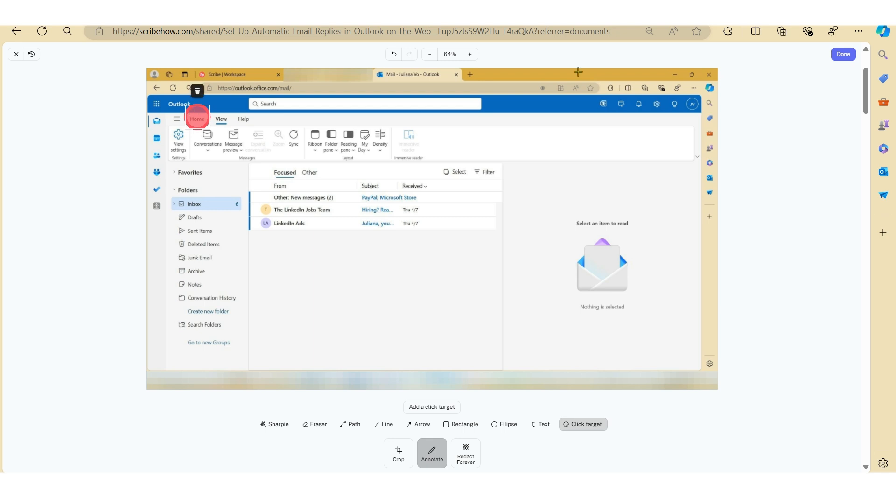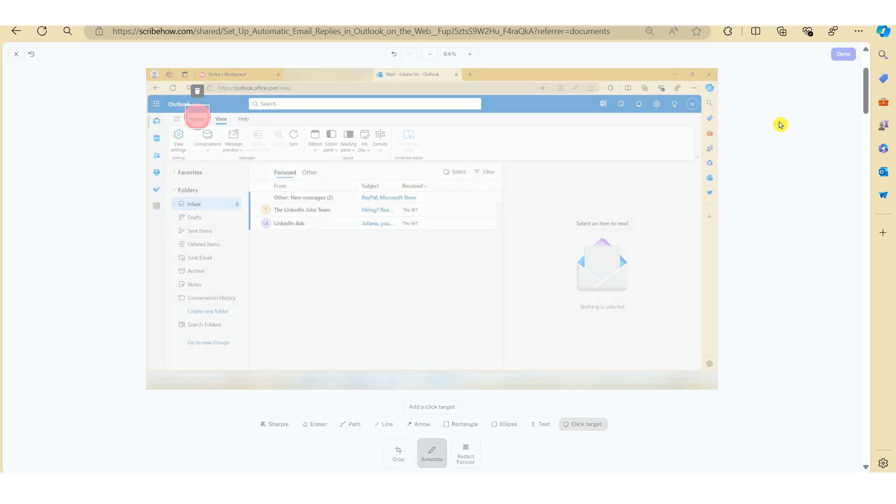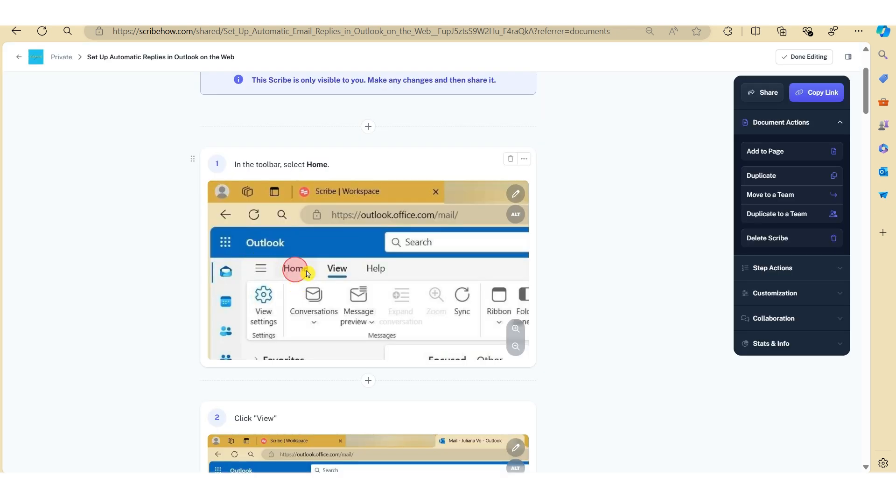And then once you're done, just click done on the top right hand side. And there you have it. The circle is now moved to a more suitable location that guides the reader in terms of what buttons to click on.